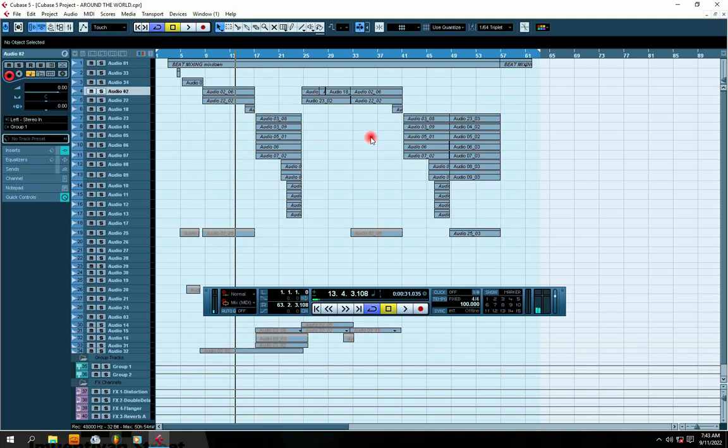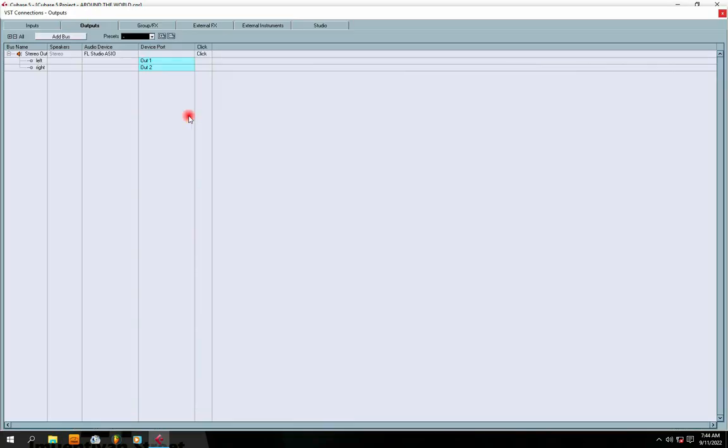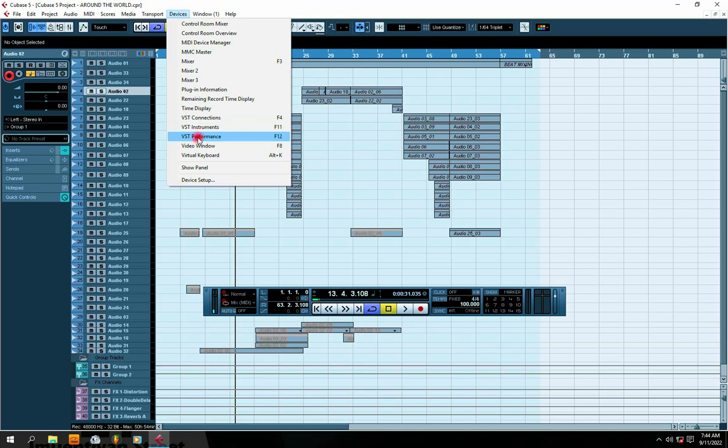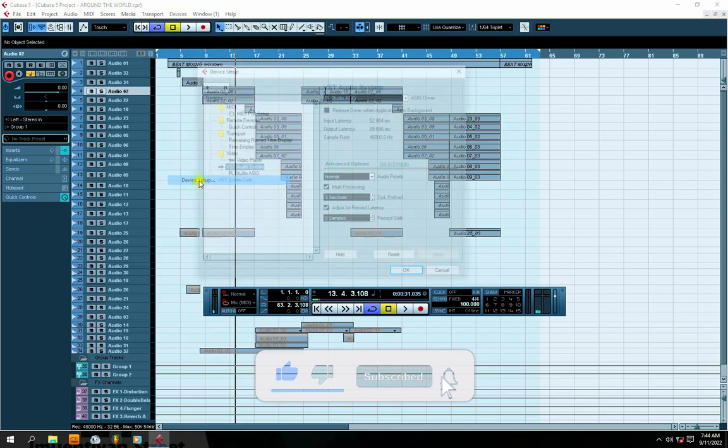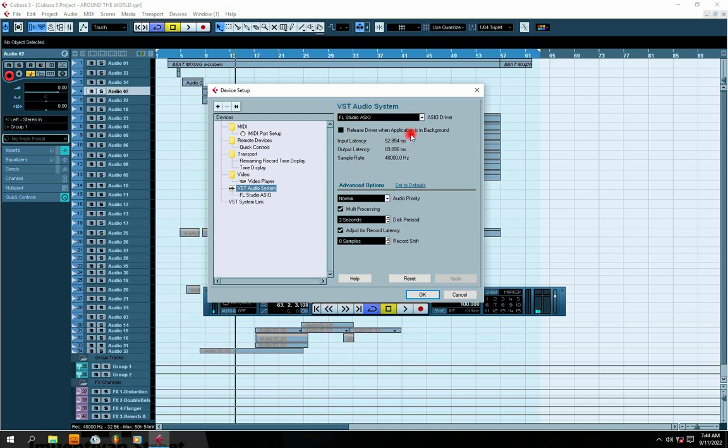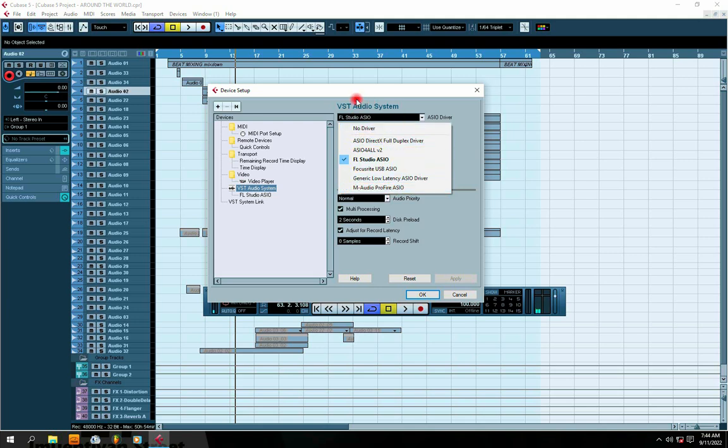Open your Cubase, go to Device, click on Device, then go to Device Setup. In your Device Setup, it takes you straight to VST Audio System. On your VST Audio System, you want to look for the name that fits your sound card. If you're using Focusrite, you'll see Focusrite USB. If you're using M-Audio, you'll see M-Audio. If you want to use your system sound card, you can use FL Studio ASIO or ASIO for All.